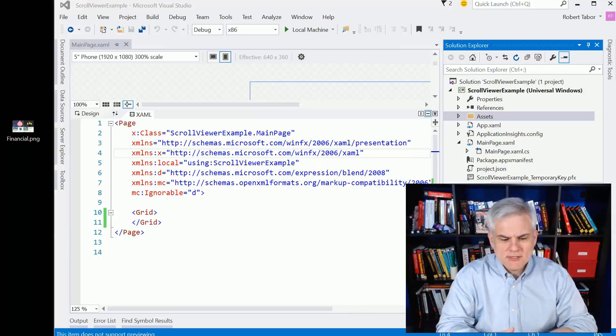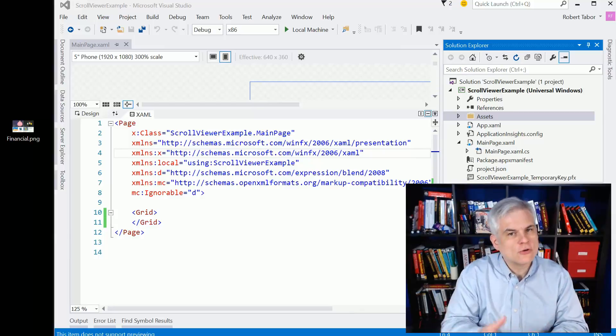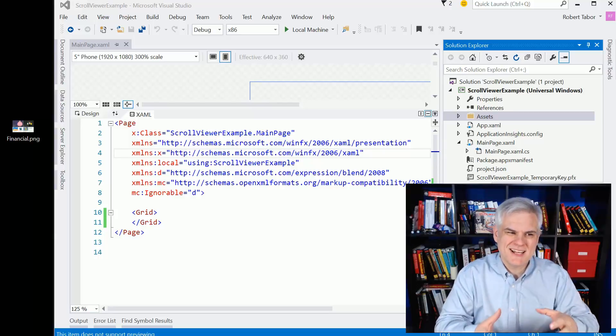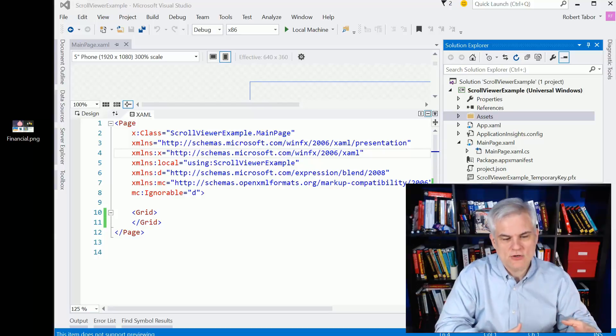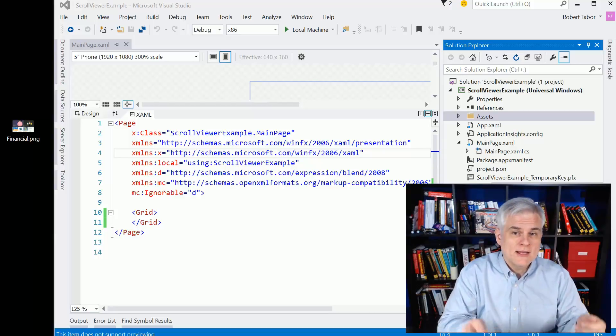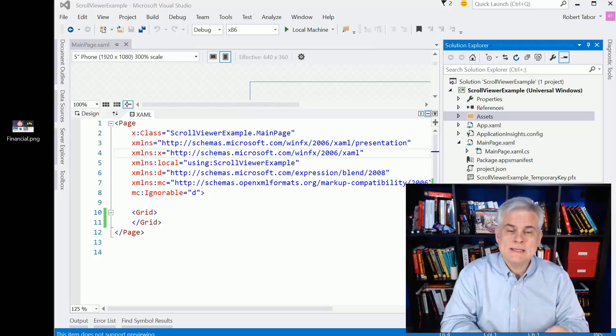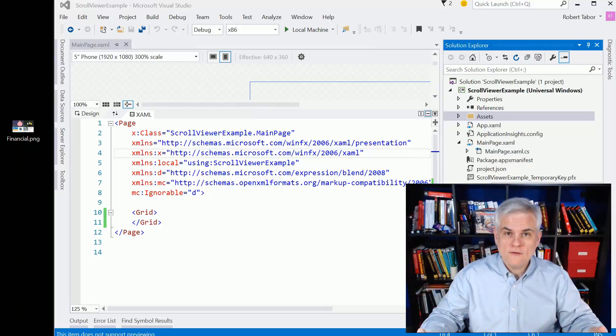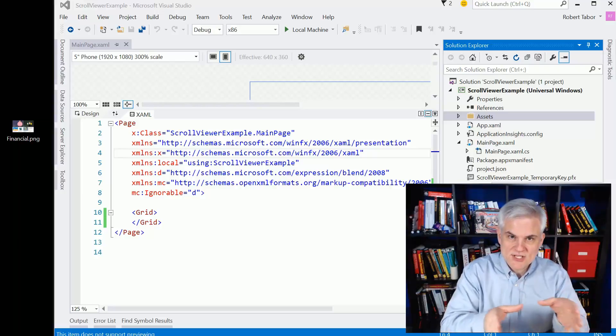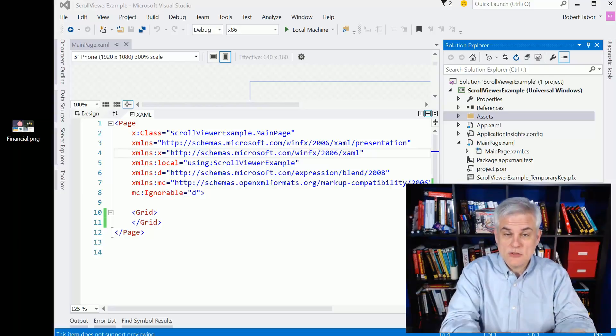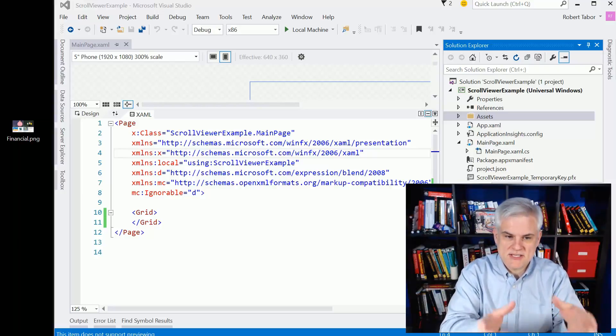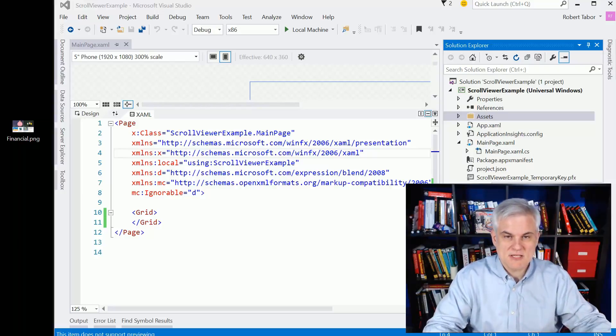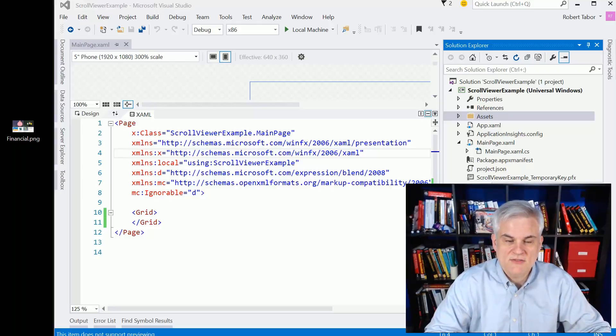I would probably say it's more of a layout control than it is an input control, but it's not even a layout control per se. It'll just allow you to add a scrollable area into your application, whether for the whole viewable area or just for sections. Like we'll use it in this lesson, we're just going to add it to specific grids or cells of a grid.